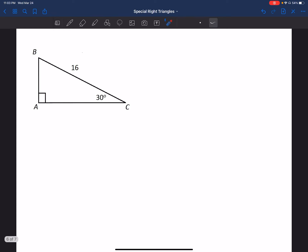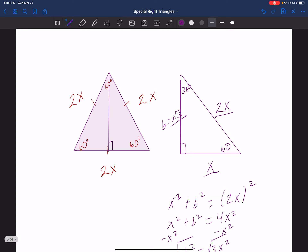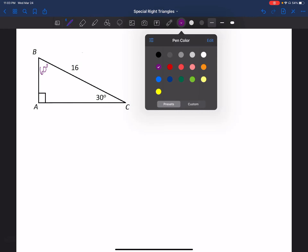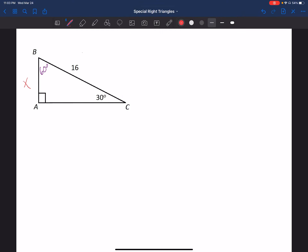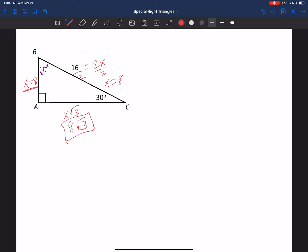In the first 30-60-90 example, we have a 30-degree angle here, so the other must be 60, since all three add up to 180. Across from 30 is x, the hypotenuse is 2x, and the other side is x times the square root of 3. I know 2x equals 16, so dividing by 2 gives x equals 8. This side is 8, and the third side is 8 times the square root of 3, giving me all three sides.